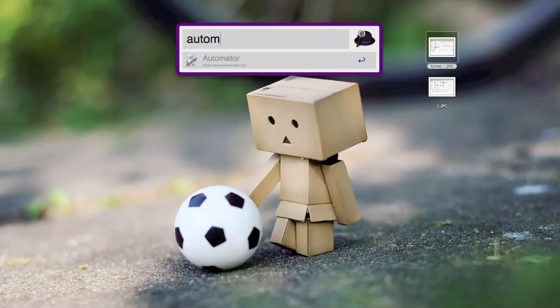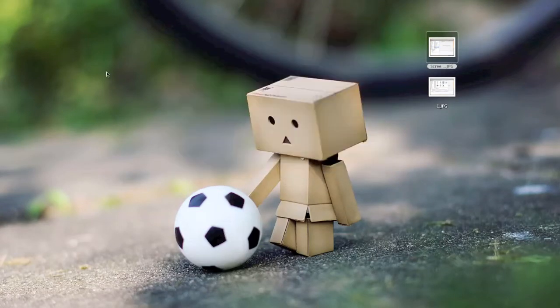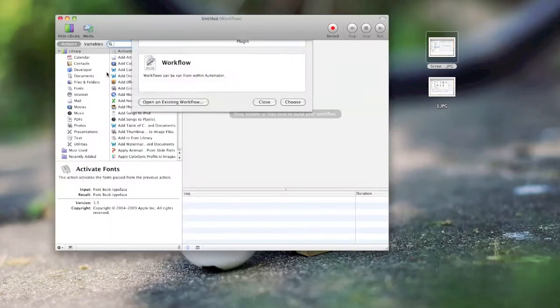Hi, this is Thomas with iSource.com. This is a quick tutorial on how to do rotations within Automator.